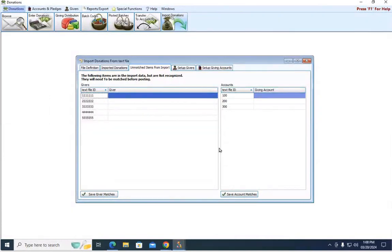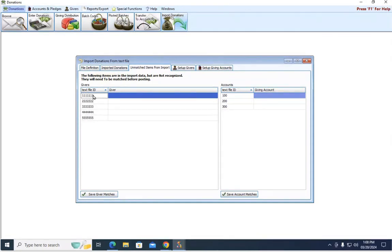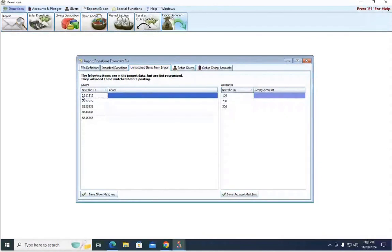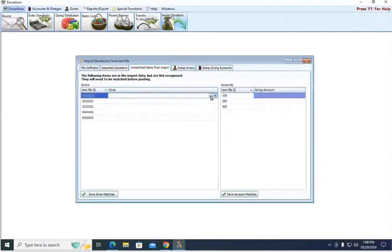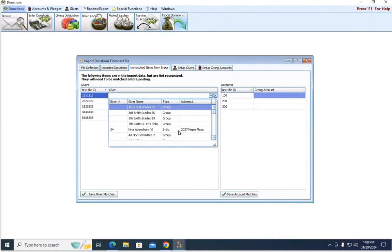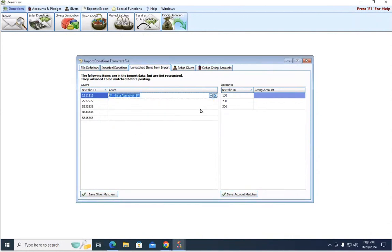Now that the information is pulled into the program, we have to tell it what information is what, basically. So here, we had five different givers make donations, and here are their giver IDs. So now we have to tell the software, this giver ID with all the ones, who does that belong to? Who truly is that person? And we'll say that's Nina.